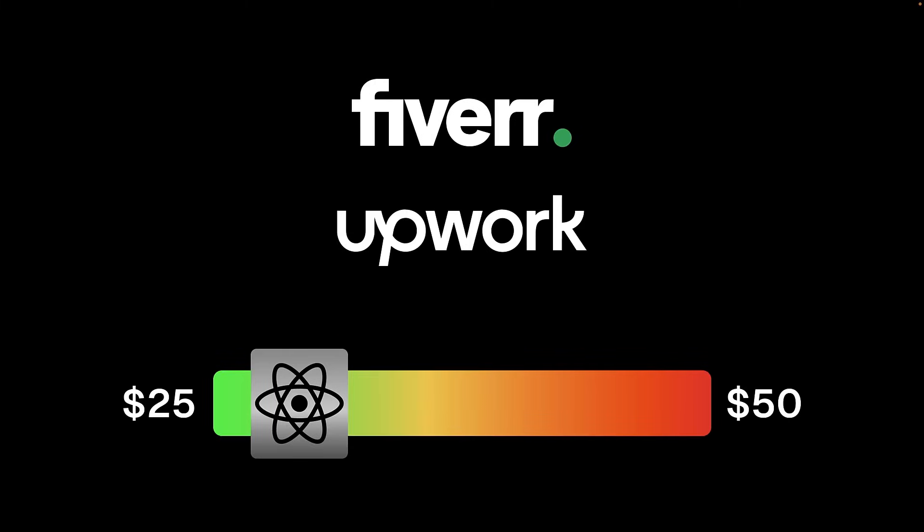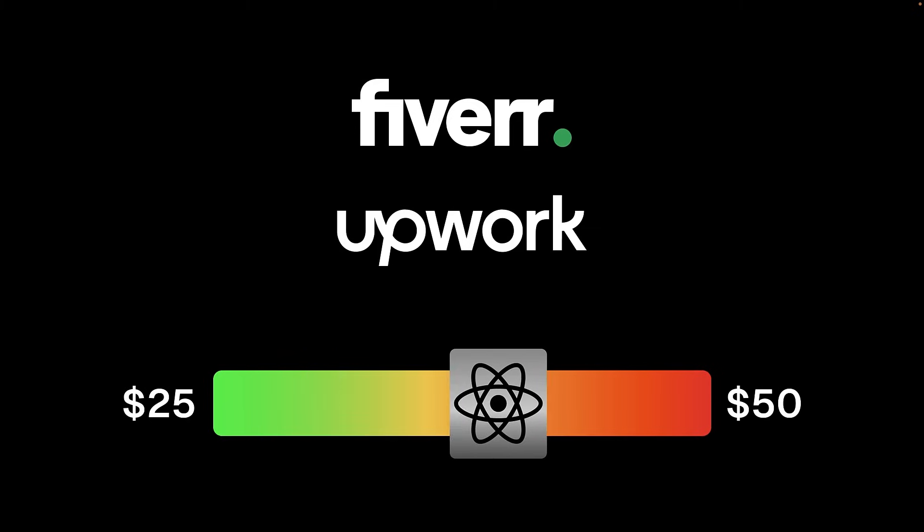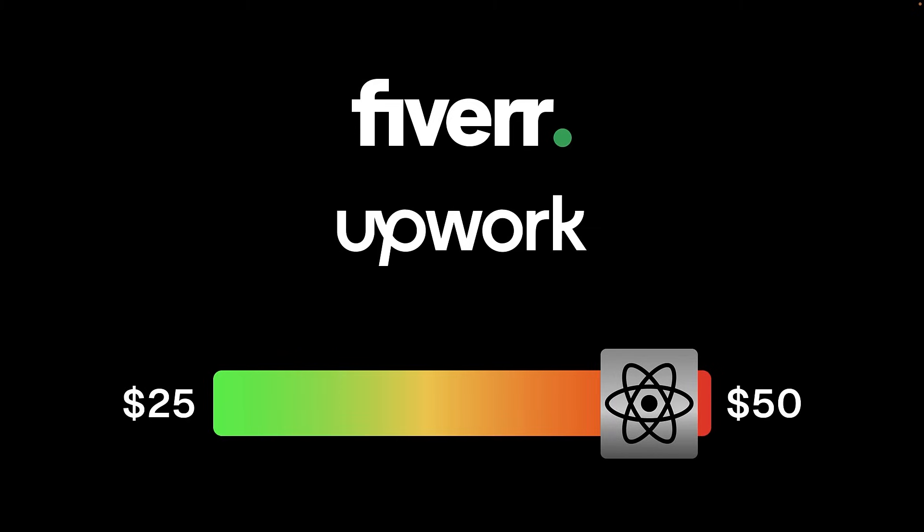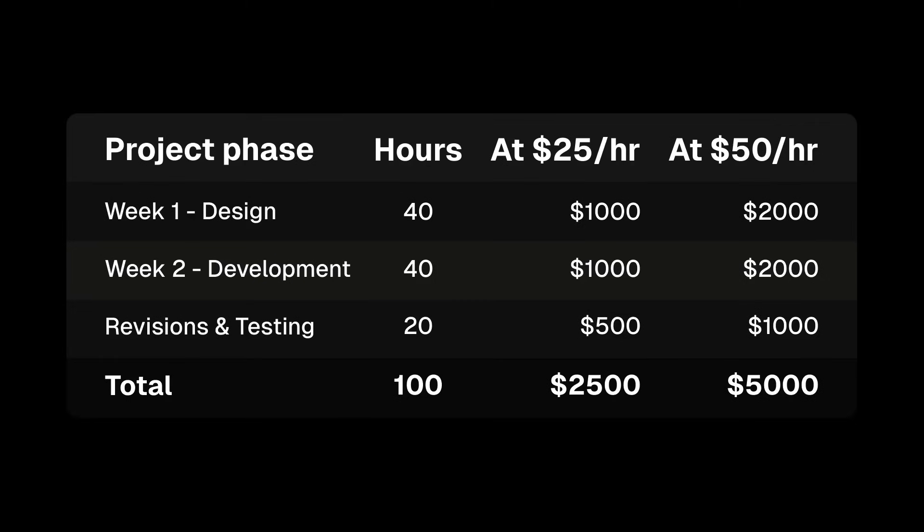On freelancing platforms like Upwork and Fiverr, React developers on average charge $25 to $50 an hour. For a two-week project, there is anywhere between $2,500 and $5,000.